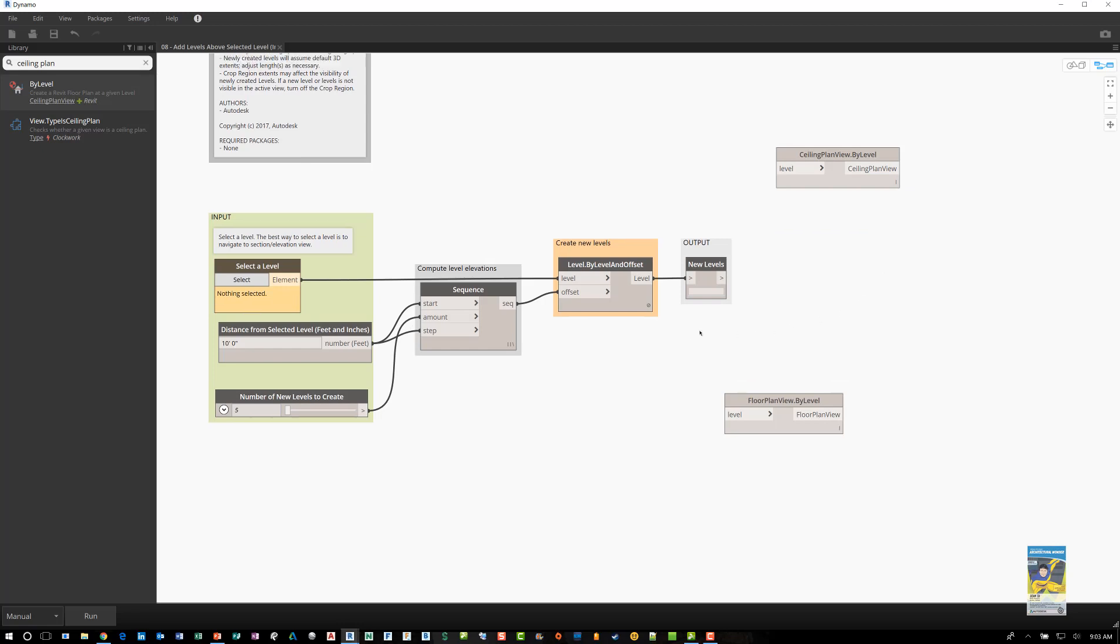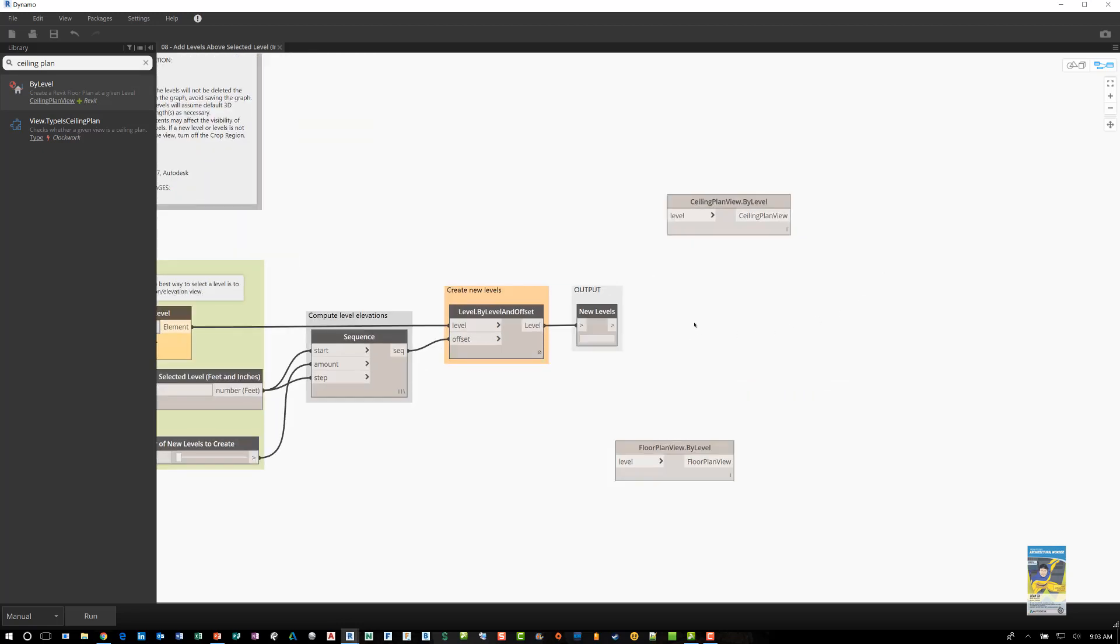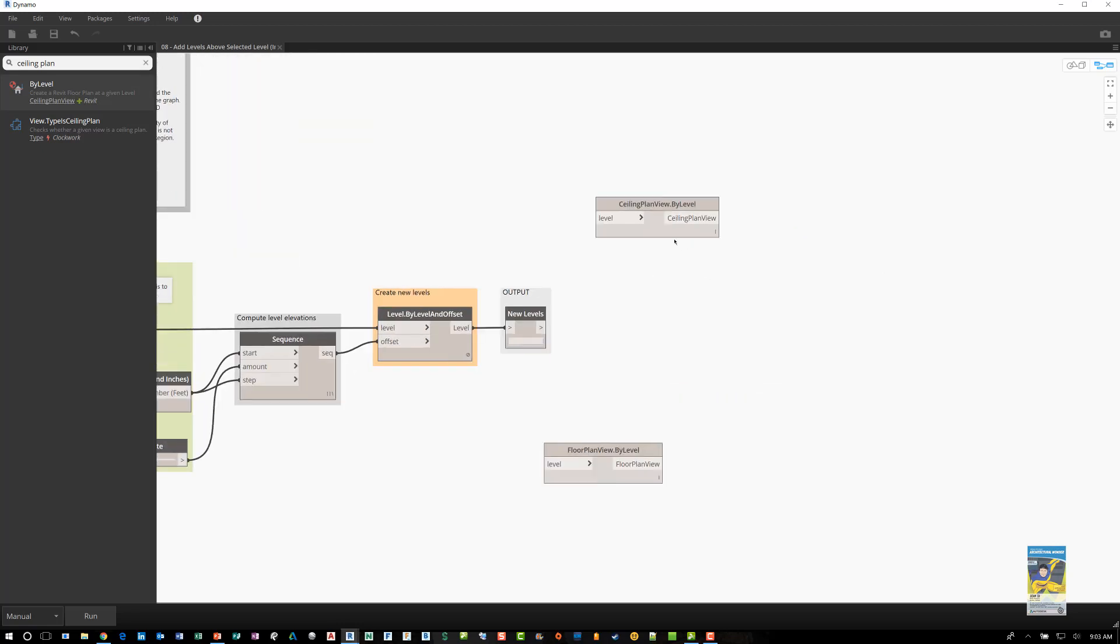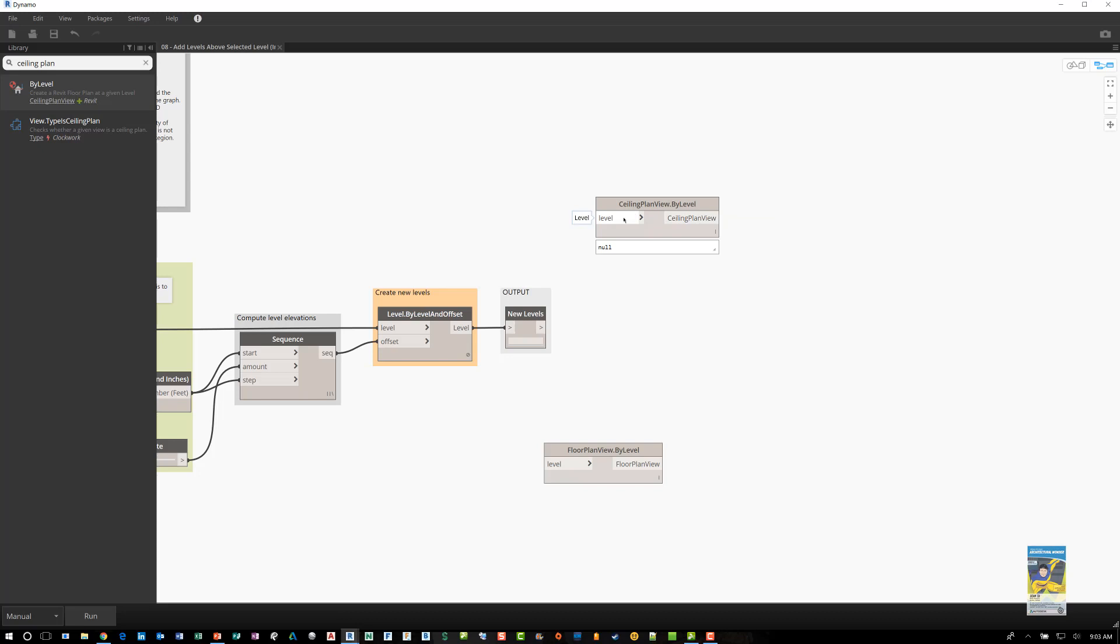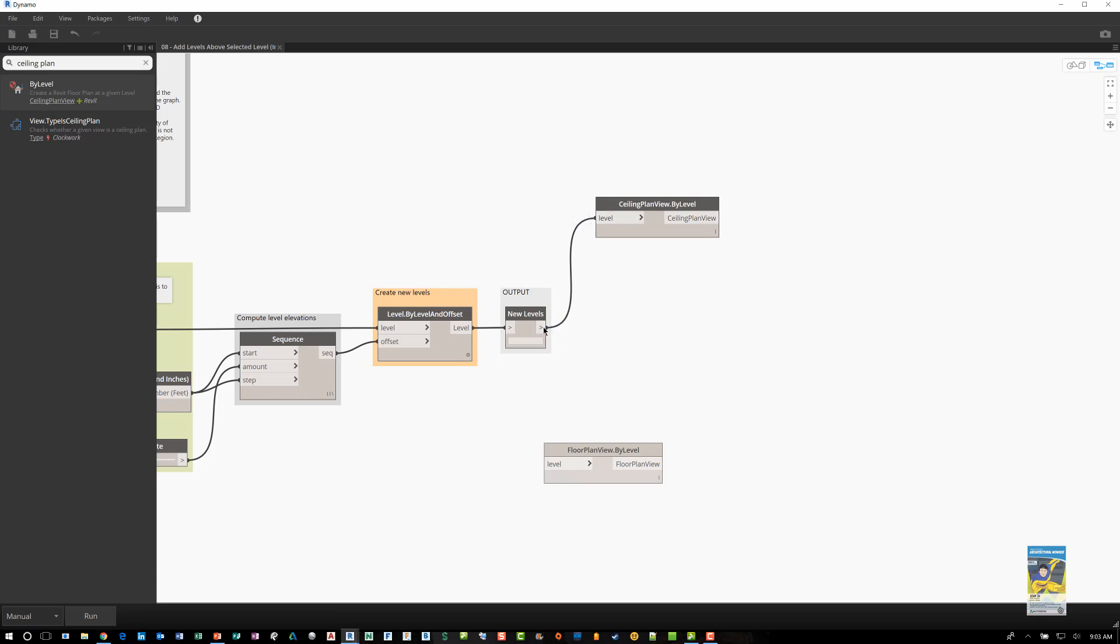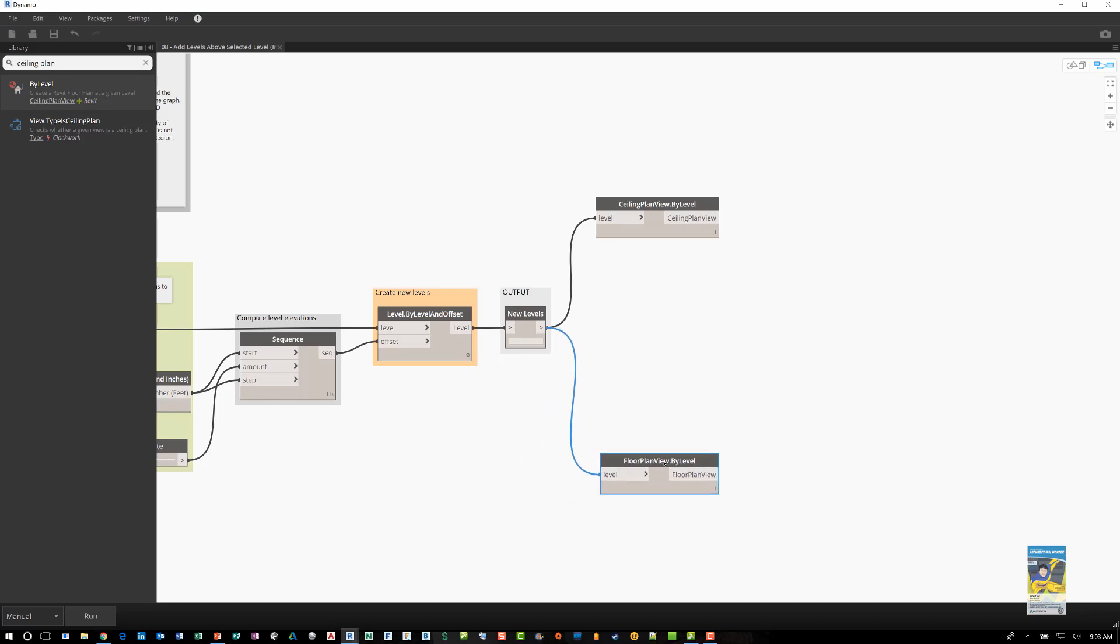Now, if we look at the script and we look at the nodes, it's saying, here's the ceiling plan by level, it'll create the ceiling plan, but it needs to know what level. So how do we tell it what the level is? So if I click this, and I place it here, it connects this level output node to this level here. And the same thing for the floor plan. And I'm going to place them like this, and like this.